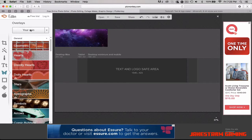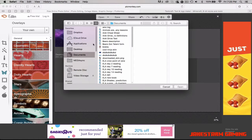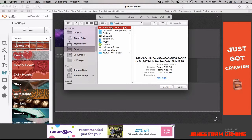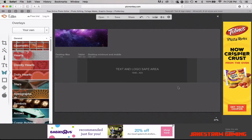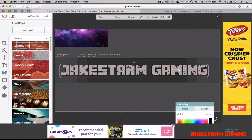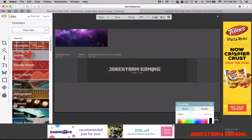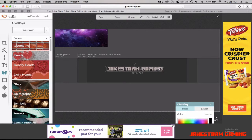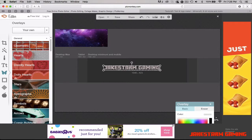Go back to PicMonkey and hit 'Your Own' again — make sure you're in Overlays, not something else. Go back to Desktop, find the text image, and hit 'Open.' As you can see, that has now opened up. You can drag it smaller and put it wherever you want on the banner.